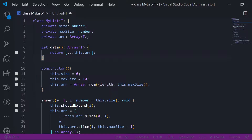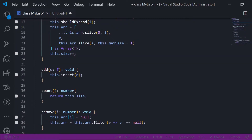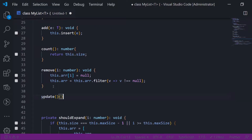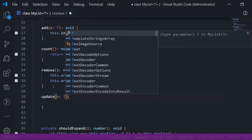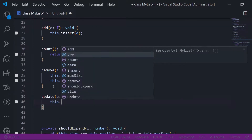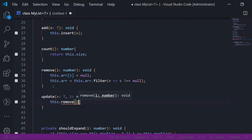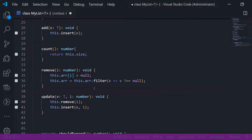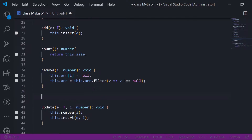The final method before we test is update. Update is really simple: it takes the new element of type T and the index i of type number, and doesn't return anything. First call remove, then call insert with the element and i. As simple as that. We might also want to add a function called readByIndex.